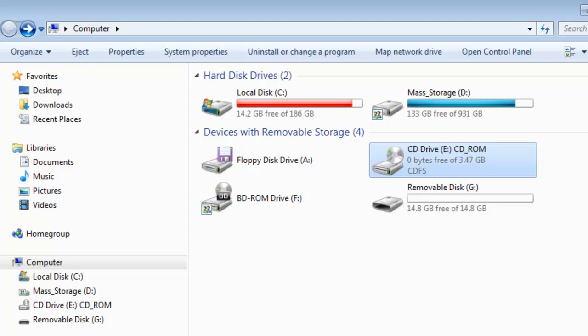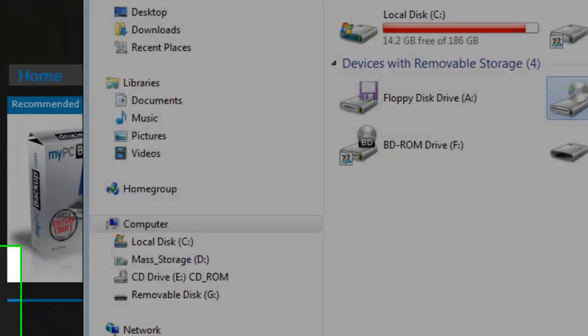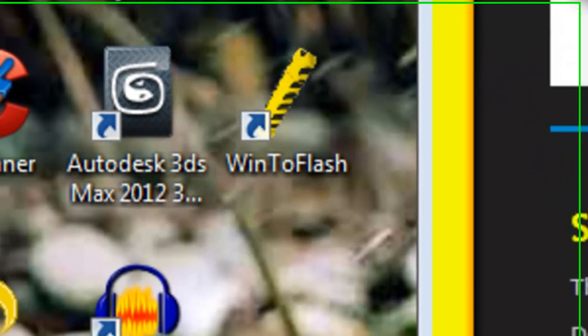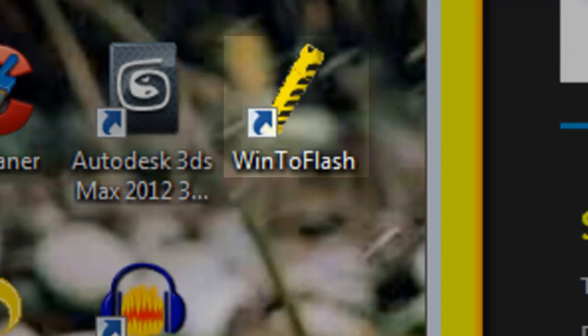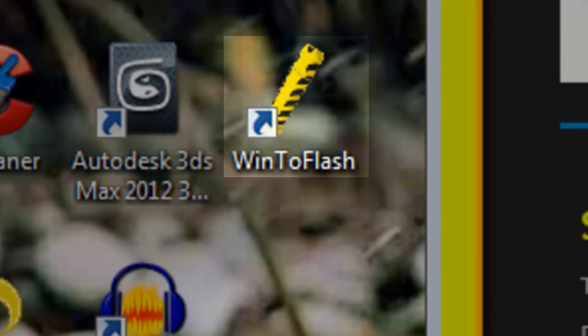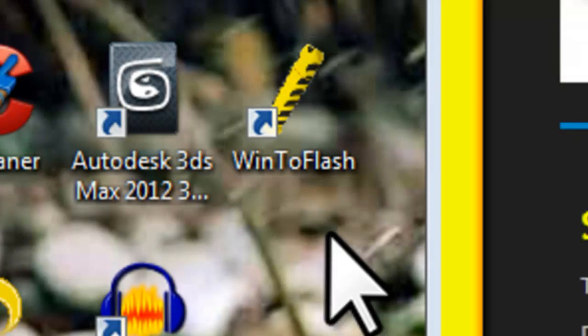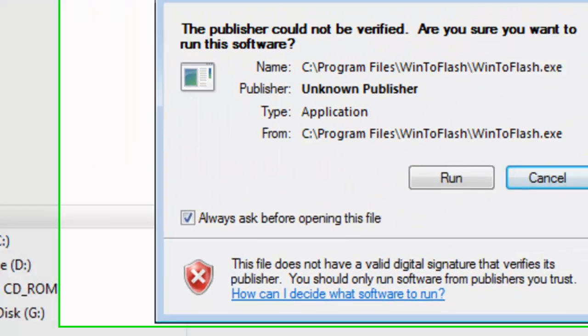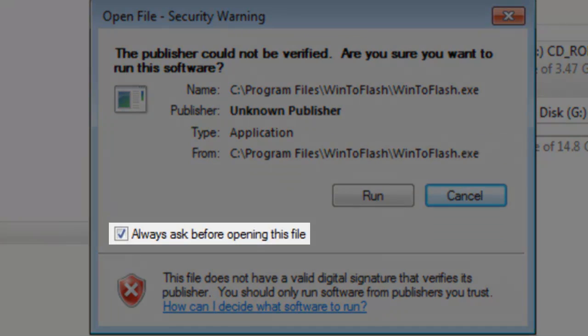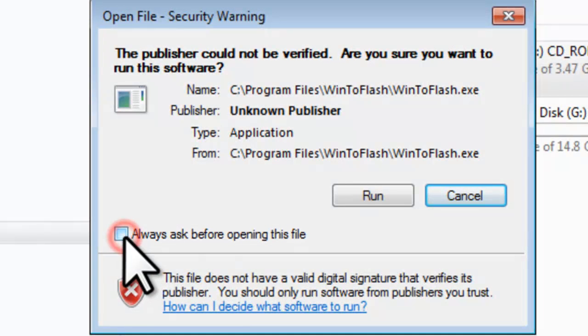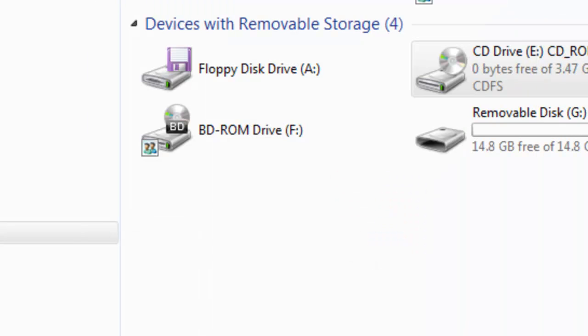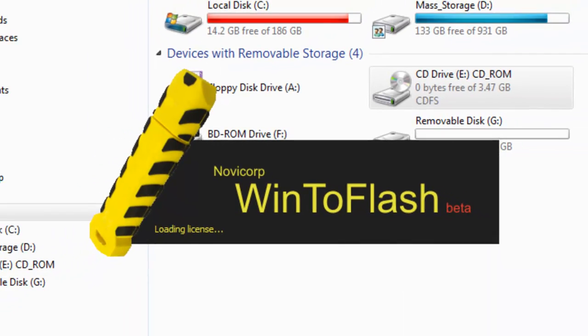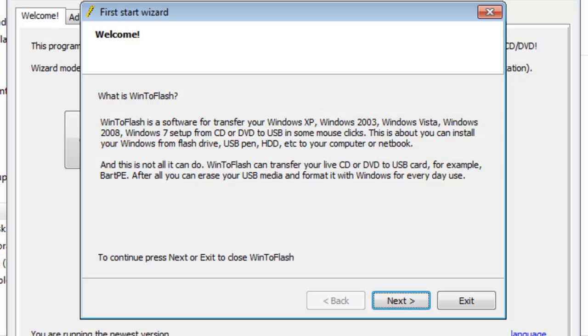Let's open WinToFlash and create a bootable Windows USB drive. You can create a Windows XP, Vista, or 7 USB installer drive. For this tutorial we are creating a Windows 7 Ultimate USB drive. Double click on the WinToFlash shortcut we created on the desktop. On the Open File Security Warning window, deselect Always Ask Before Opening This File. Click the Run button. On the First Start Wizard, click the Next button.